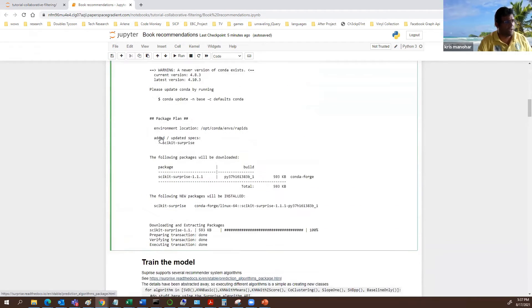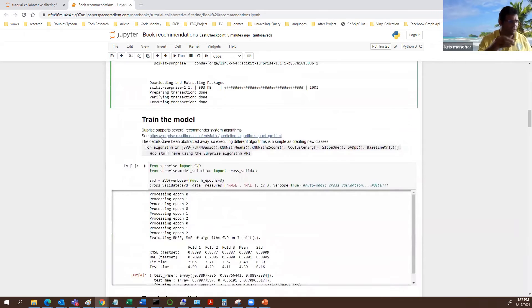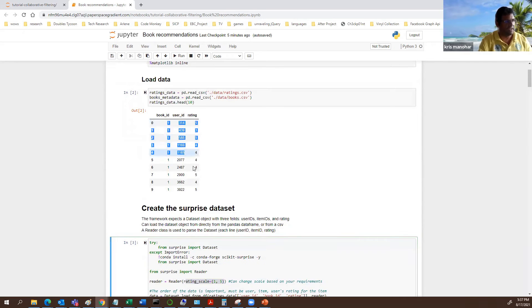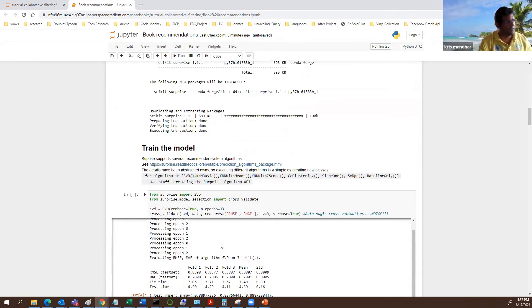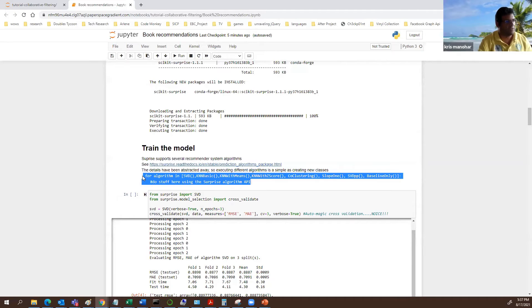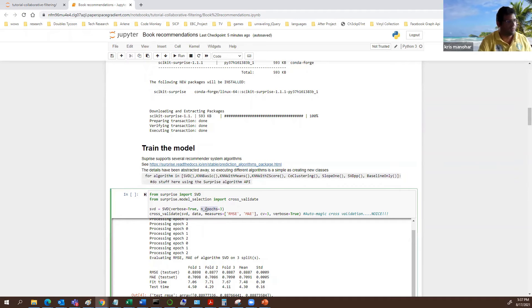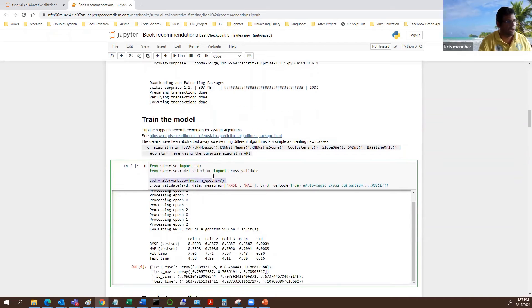Once we have that, we've read in our data — you can think about this as setting up that user-item matrix. Users on one side, items on one side, and the ratings. Surprise can access it, and then it's as easy as defining which algorithm you'd like to run and hitting run. It does cross-validation for you under the hood. We just instantiate SVD, set the number of epochs, and call cross-validate with the data, RMSE, and number of folds.